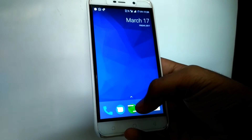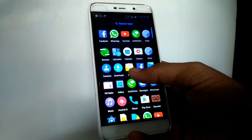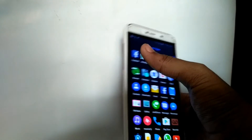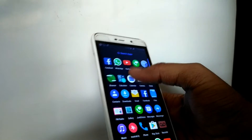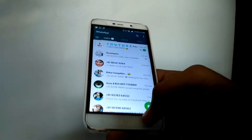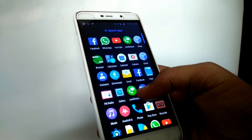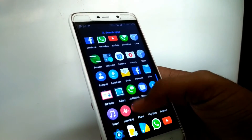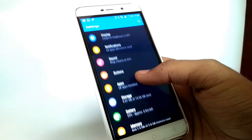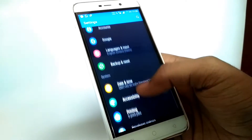Hey there, this is me from cryptrix.in and in this video we are going to give you a detailed preview about MAD OS custom ROM from Team AMT for Coolpad Note Light. Now I will go to Settings to show you About Phone to show you about the ROM and all that.